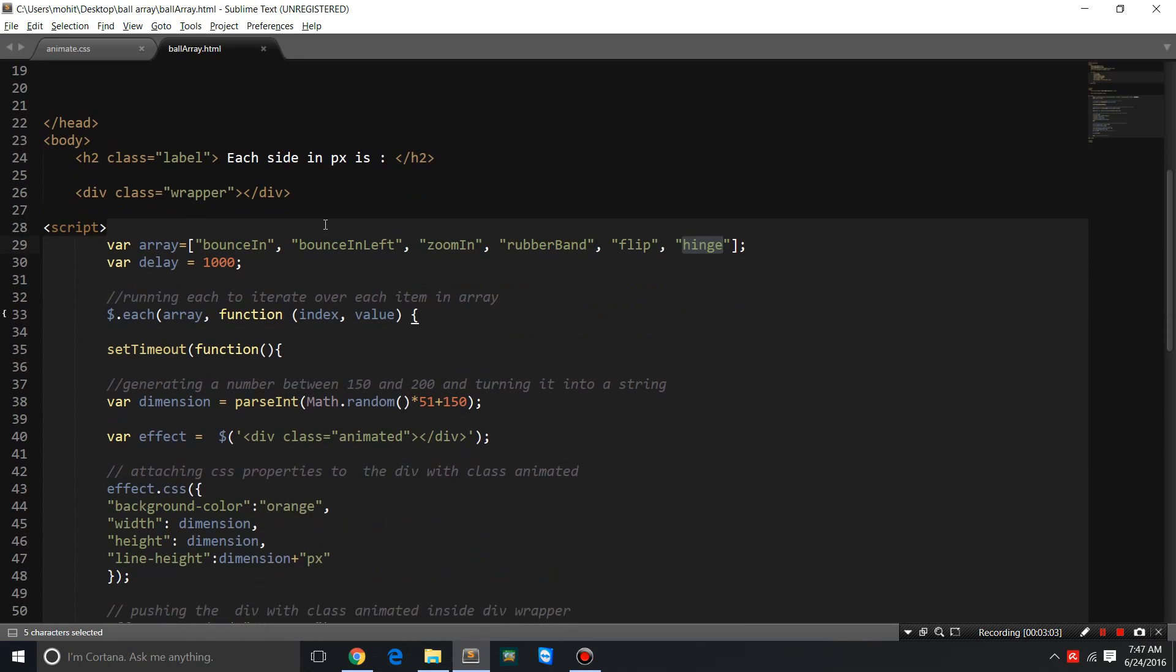I'll explain everything in part number two, and I'll also leave the code in the link for the source code in the description down below. I'll actually copy-paste this whole project in codepen.io, which is an online editor, and it generates a link where you can see the source code.